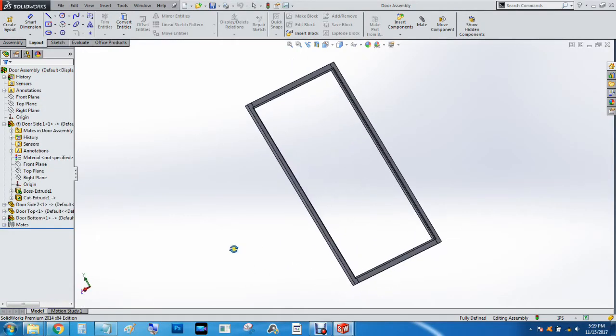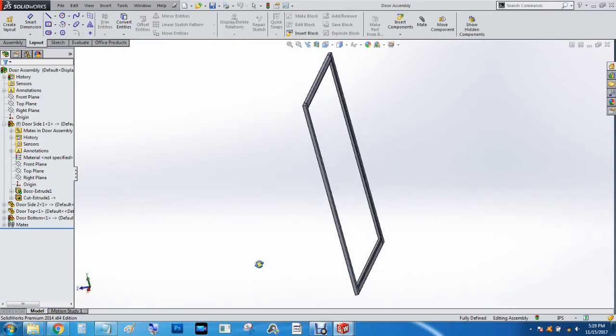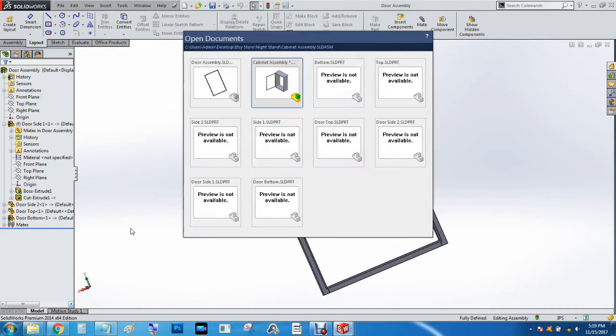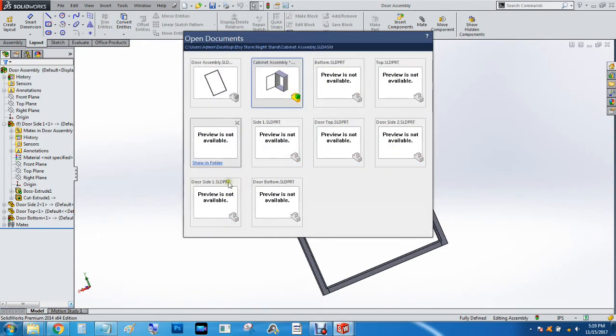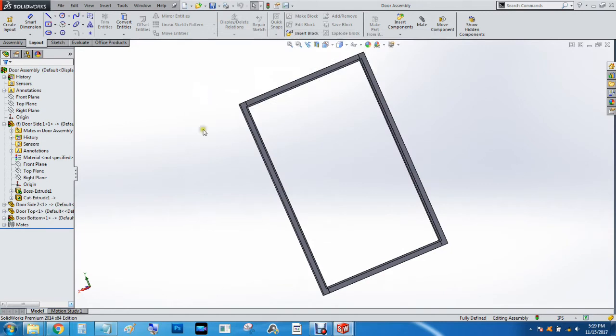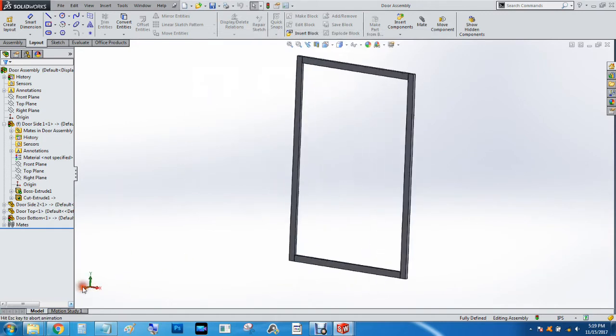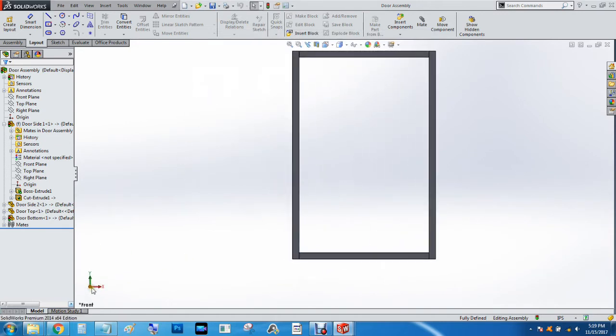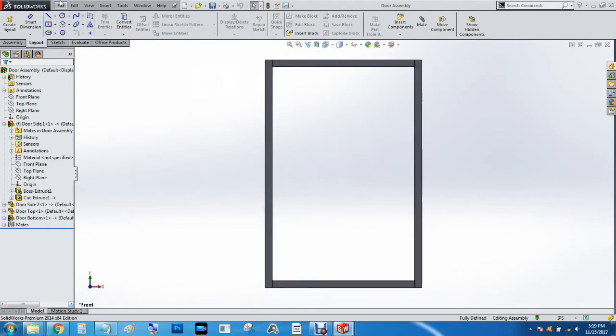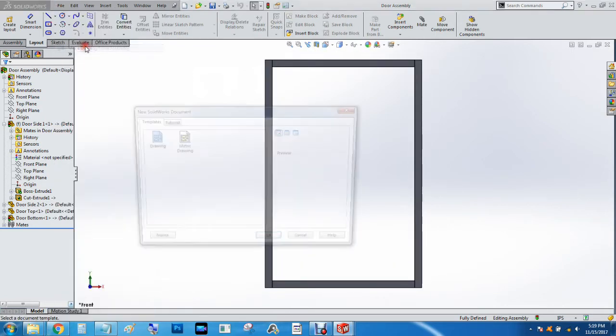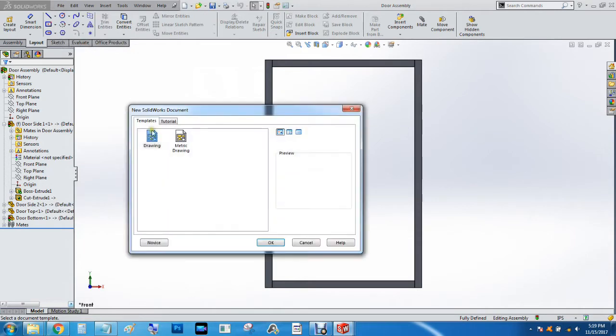All right, so we've got all of the cuts taken care of. I'm going to go back to the door assembly. What I meant to do was make a drawing for this, so we're going to go file, make a drawing from assembly.